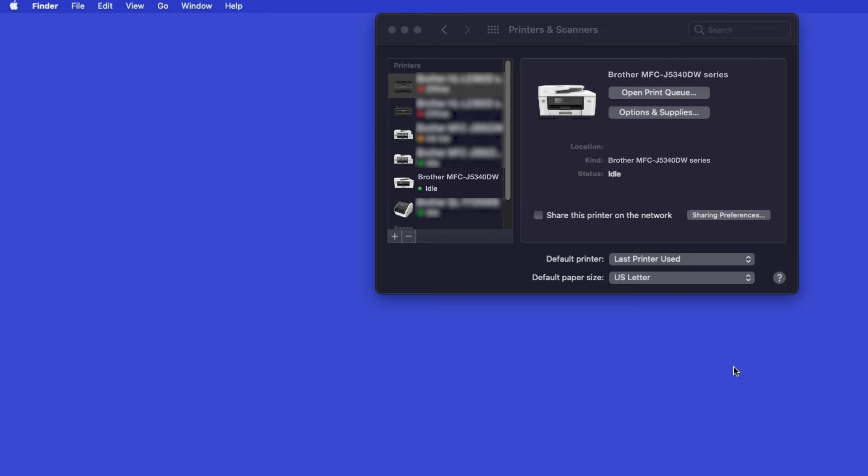Once added, your Brother machine is ready to print. If your model features a scanner, you'll need to download the Brother iPrint and Scan app in order to scan to your computer.